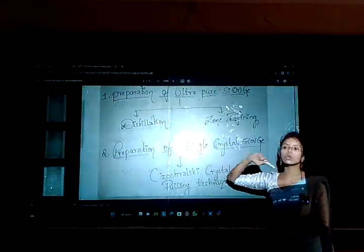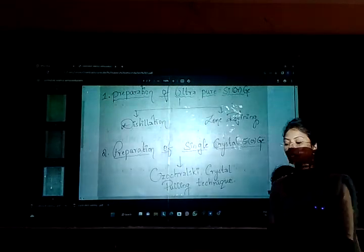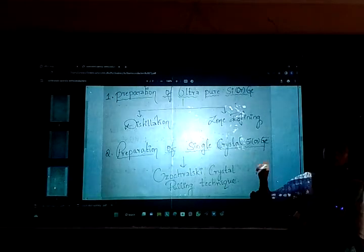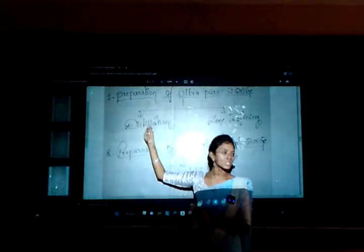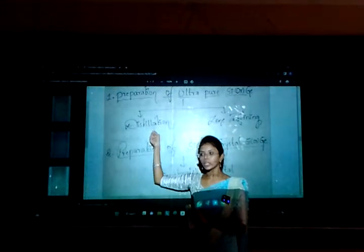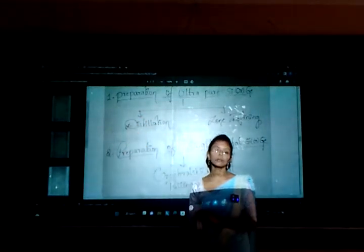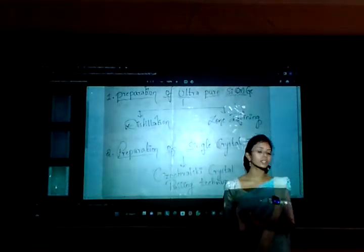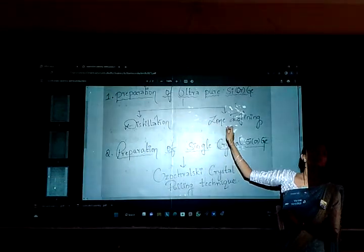To achieve ultra-pure silicon or germanium, we perform two processes: first distillation, and second zone refining. Whatever material we get after the distillation process will be sent to zone refining. It is a continuation — one process after another. First, you take silicon or germanium and perform distillation. Here you collect pure vapors of silicon or germanium, and these are forwarded to the next process, zone refining.